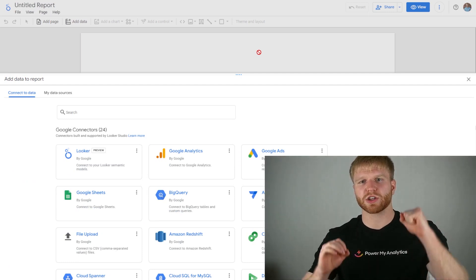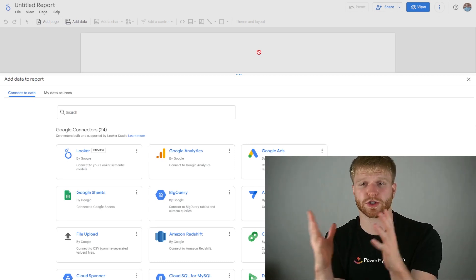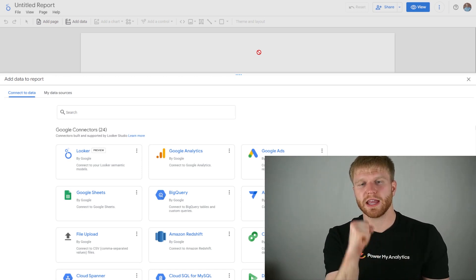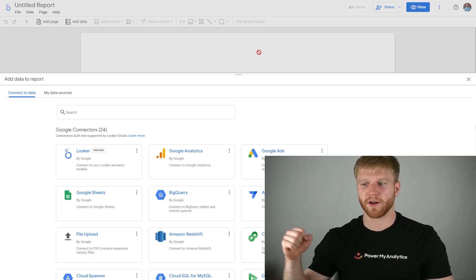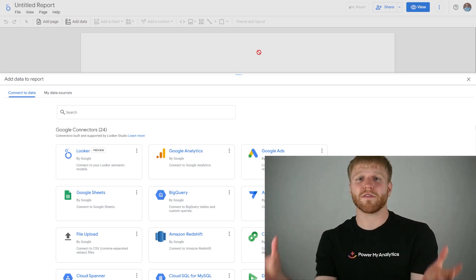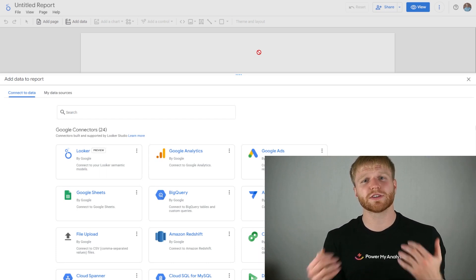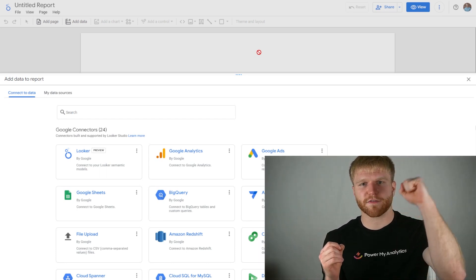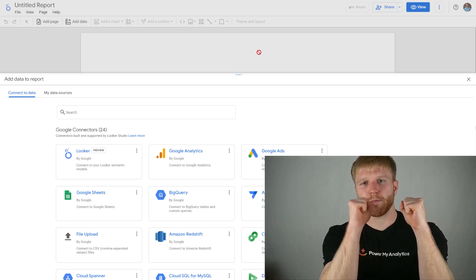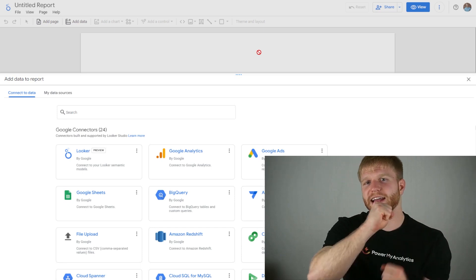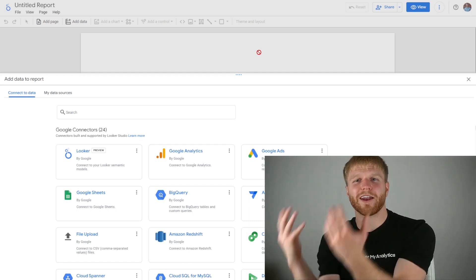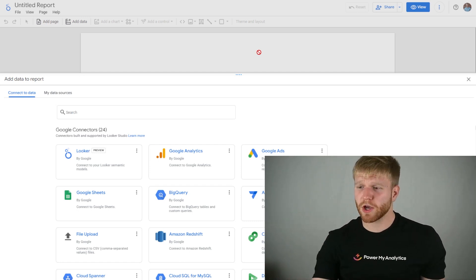A data source is what gets pulled directly to fill this Looker Studio dashboard with data. Usually there's some type of intermediate data source in the middle to take data from one place and put it to another. Today we're going to use Power My Analytics — they have a free trial and are easy to work with. They'll send data from Facebook Ads to Looker Studio so that Looker Studio has automated reporting and automatically fills that data for you.